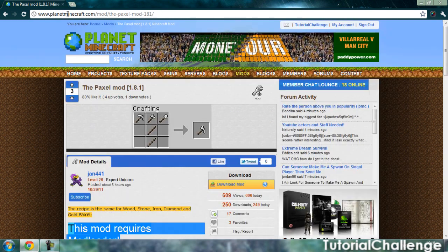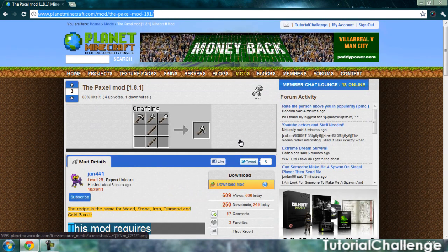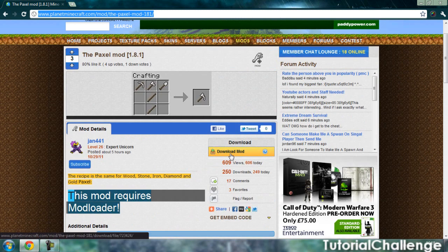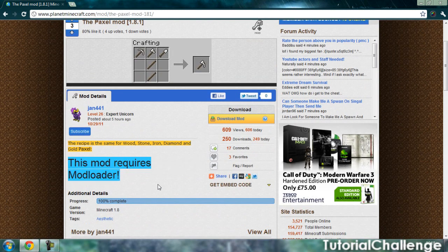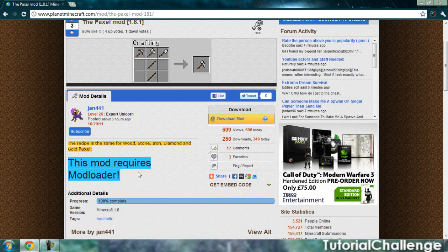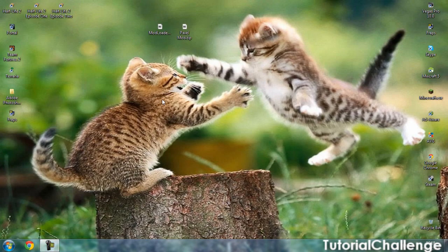Basically, copy the link in the description and it will bring you to this. Click the download mod, and then click the other link in the description to bring yourself to Mod Loader. Once you've done that, go to your desktop where all your downloads should be.